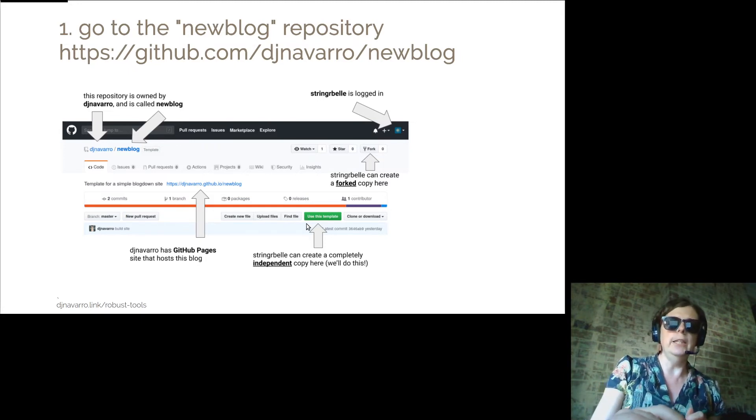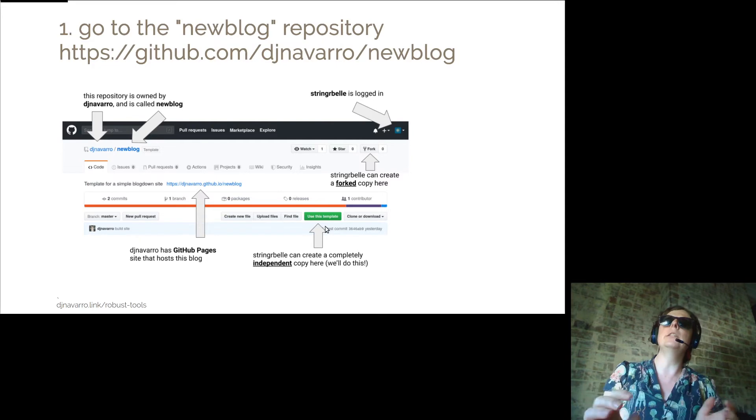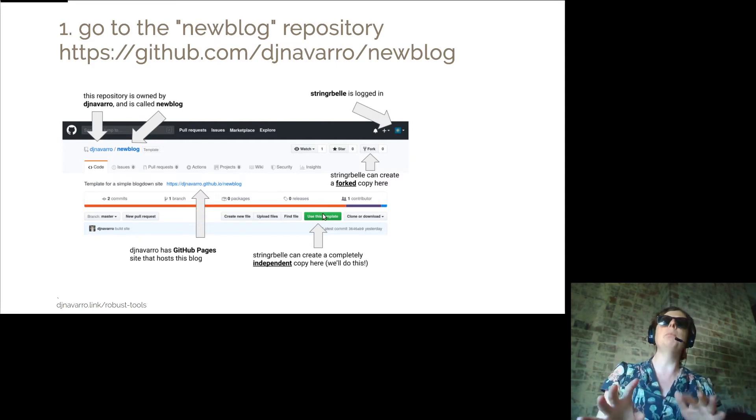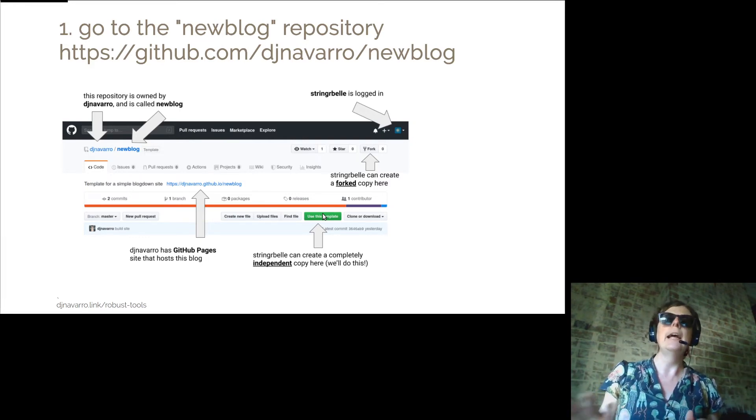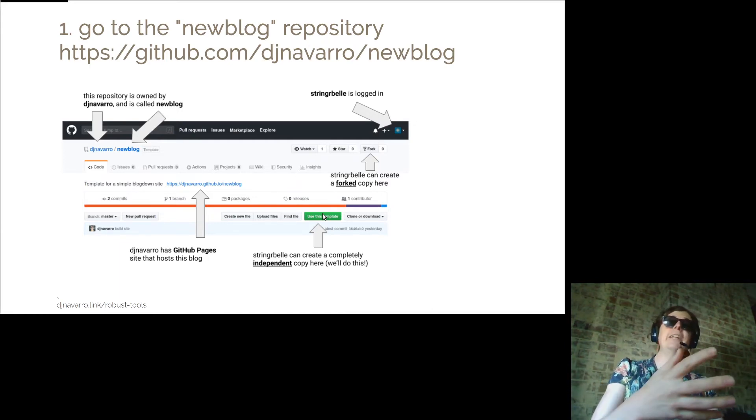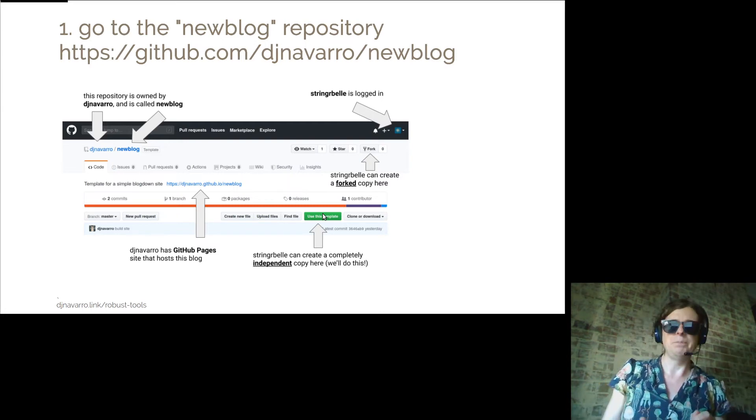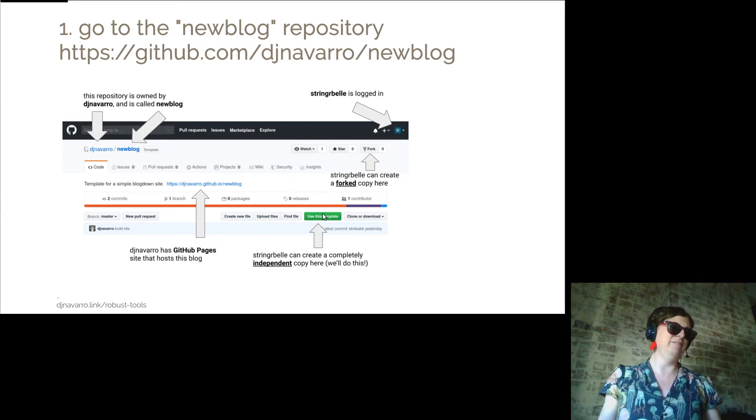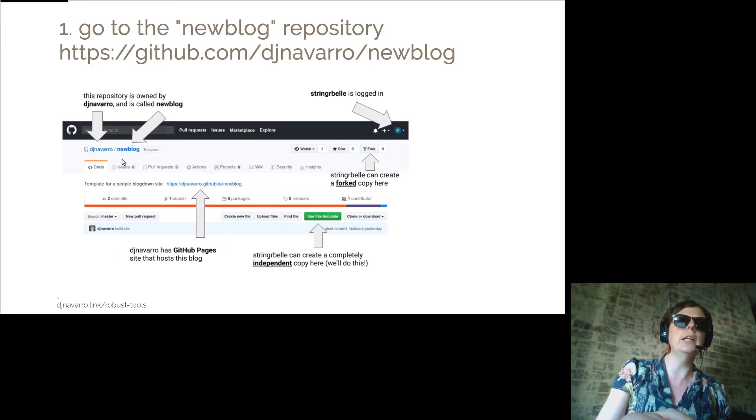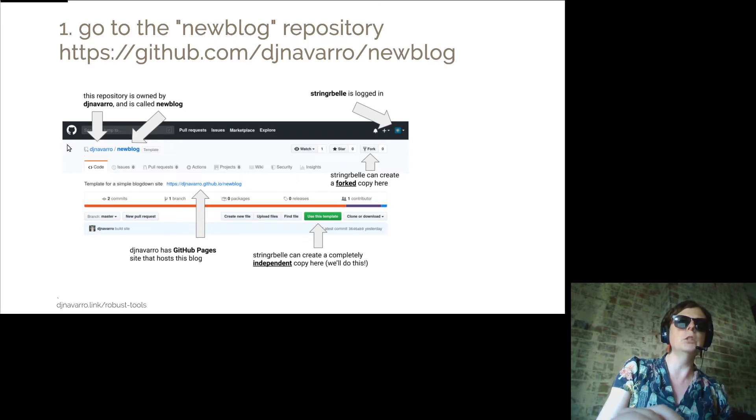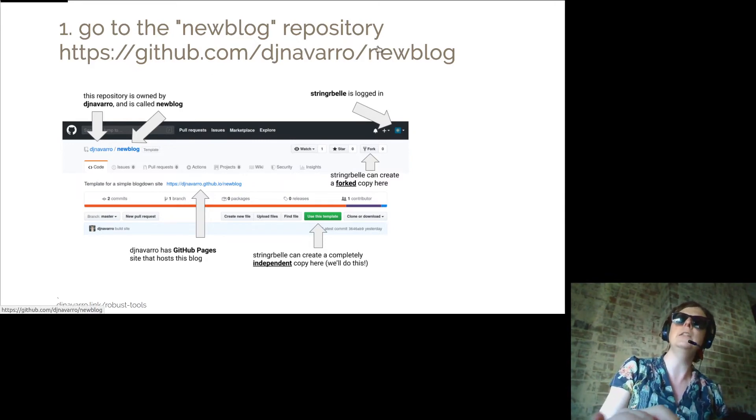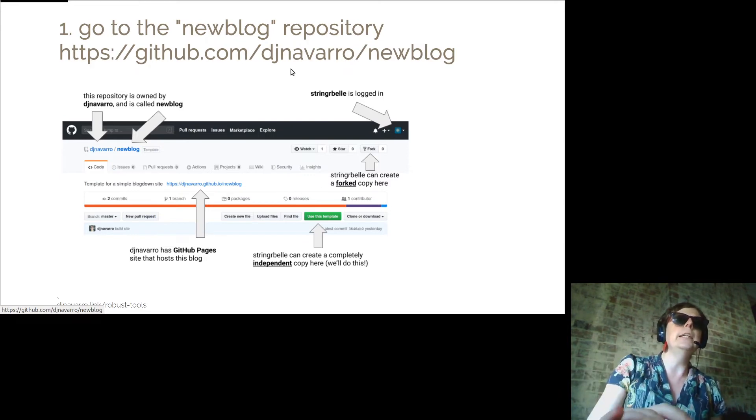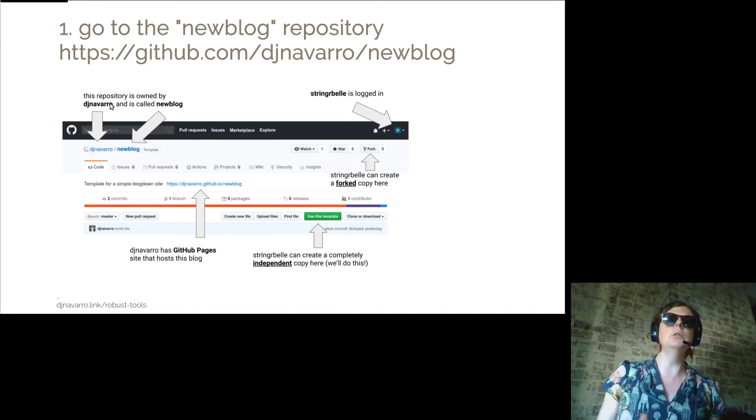We could alternatively over here, use it as a template and press that green button there. And that creates a completely independent copy which is just saying, okay, I'm going to create a new repository and it's going to have the same files that djnavarro has in her handy little repository which hopefully will help us set up a website. You'll notice little things over here like up the top on the top left it says djnavarro slash new blog. Like that's also the extension on the website over here. So what that's saying is that this repository is owned by djnavarro and it's called new blog, which is an extremely boring name.